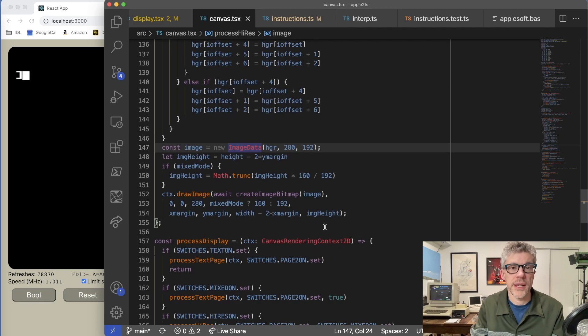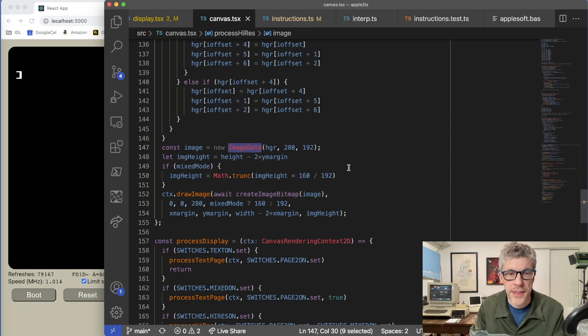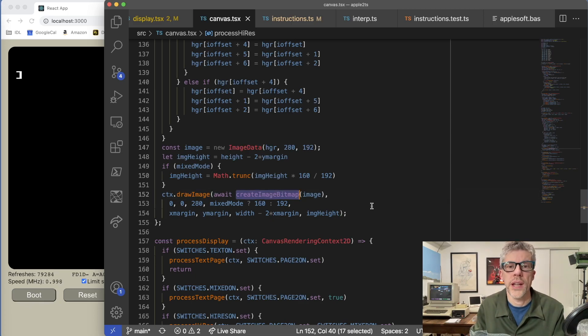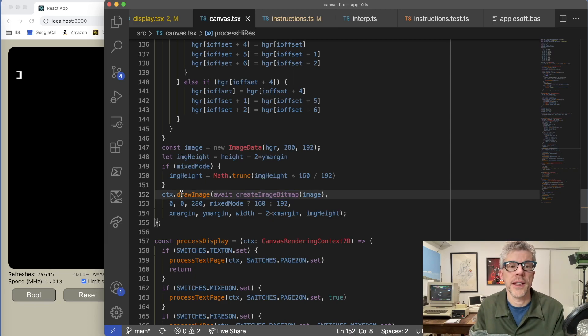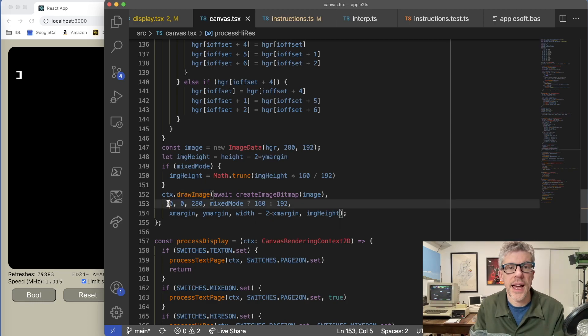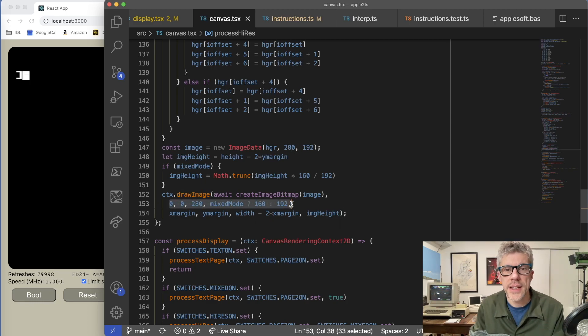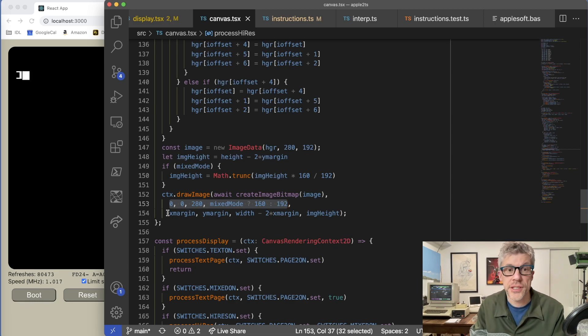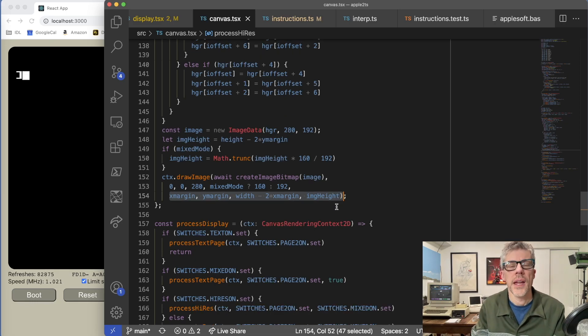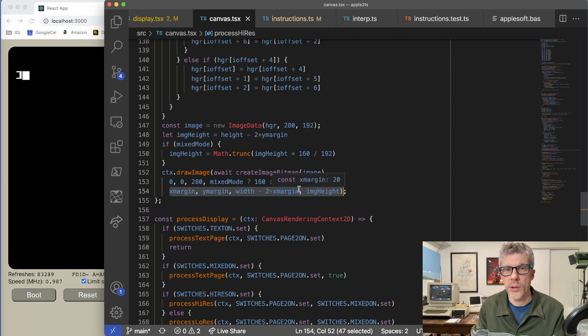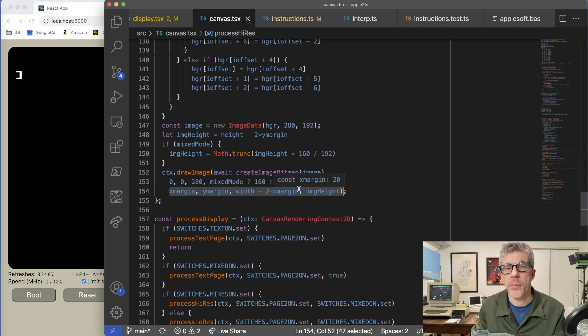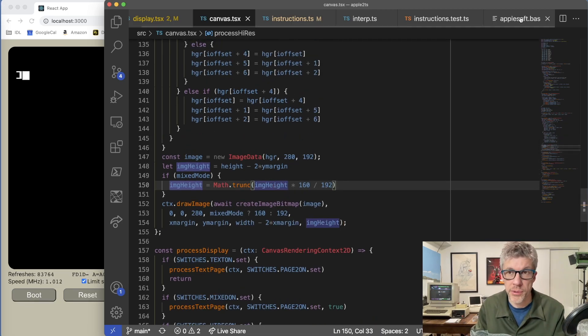The final result is a 280 by 192 image that we can then display on the screen. And what I'm doing is I'm using the HTML image data function and then calling create image bitmap to convert that into an actual bitmap that can be displayed. And then finally, I'm using this draw image method. And what I pass into that is the size of the original image. So this is 280 by either 160 if I'm in mixed mode or 192. And then I just scale that up to the size of the canvas that I'm actually drawing into on HTML. It was a lot of trial and error to get to the point where I could actually display the graphics properly. If you're interested in looking at this function more closely, you can just go to my GitHub repo, which I'll have posted in the show notes. But let's jump over now and see what it actually looks like when we run a program.